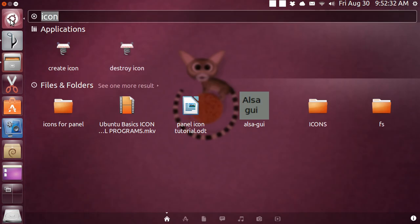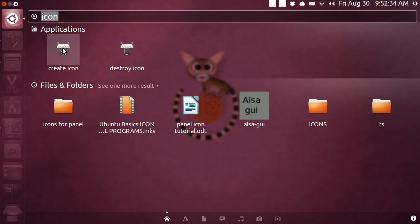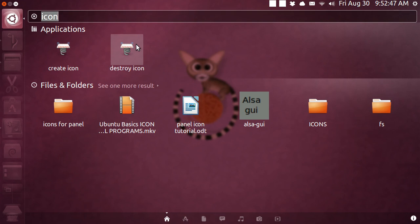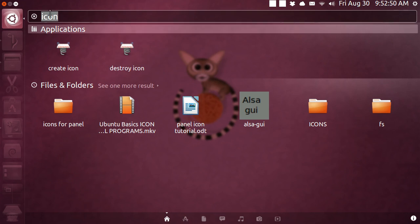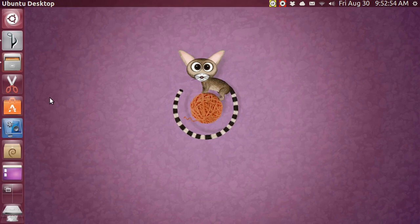You can create an icon for it because this program does not have an icon. I have a prior video tutorial in Ubuntu basics that shows how you can create an icon from a terminal-only program, and later if you change your mind you can destroy it — it's easy peasy. I invite you to look at that other video. Let me now open up the terminal with Ctrl+Alt+T.